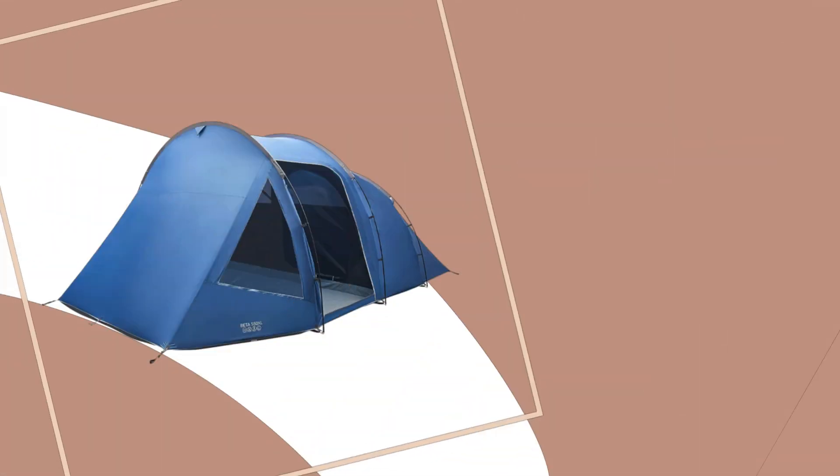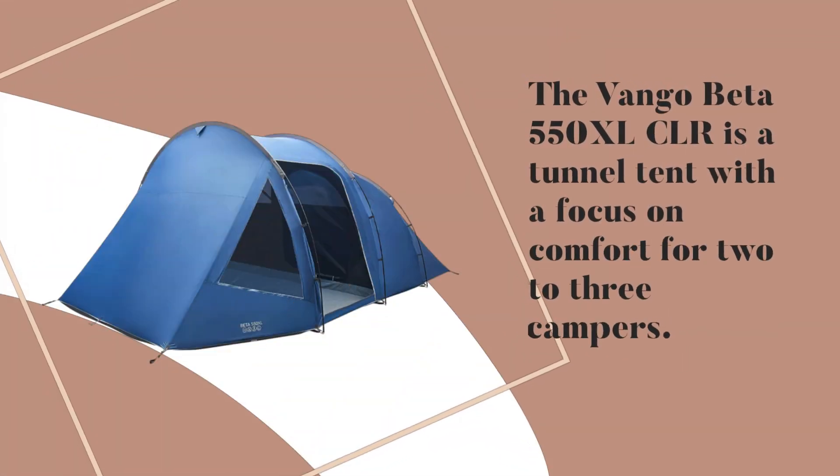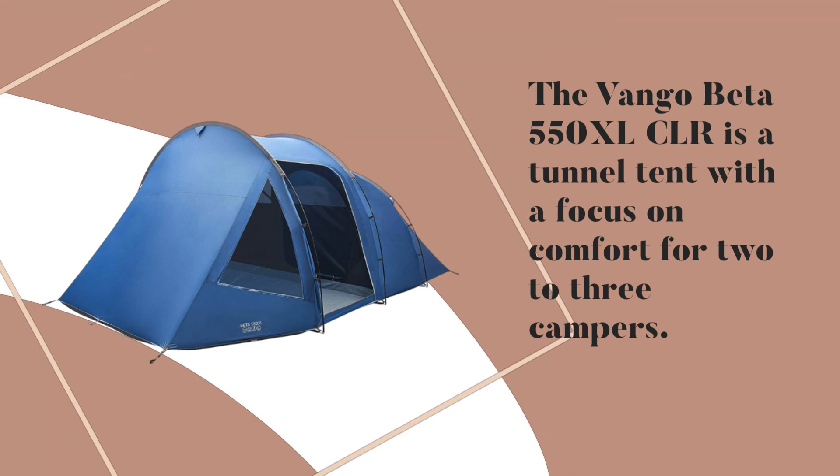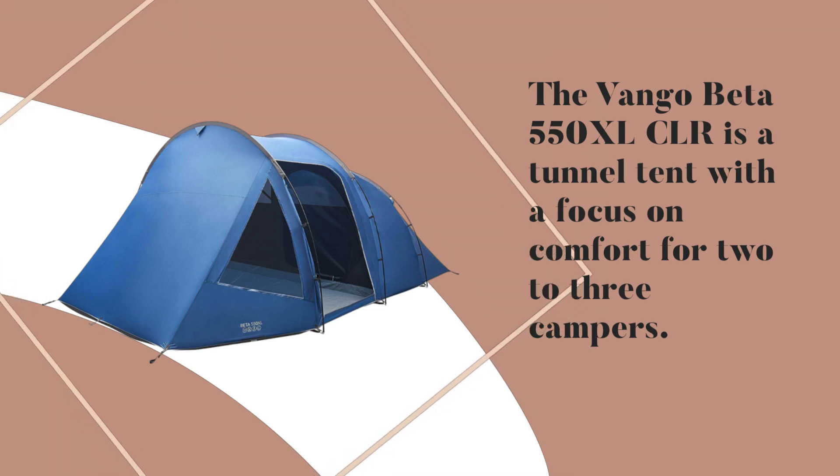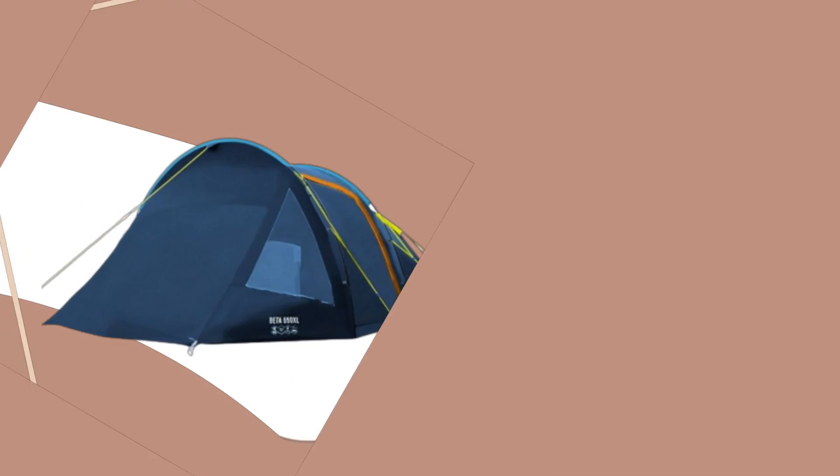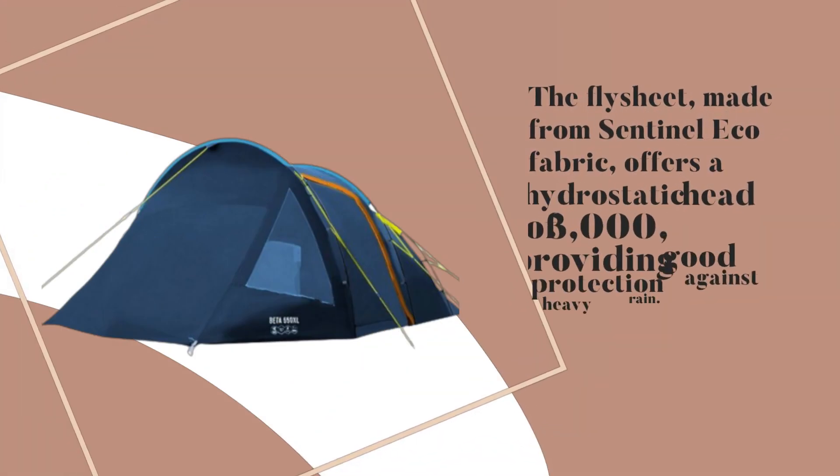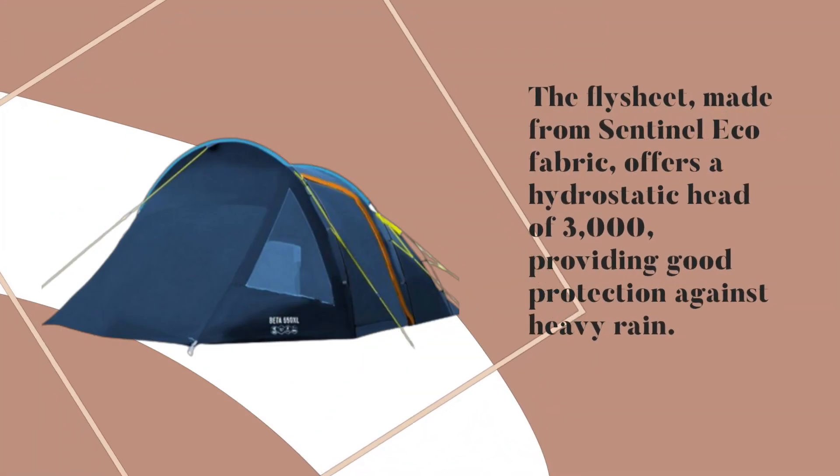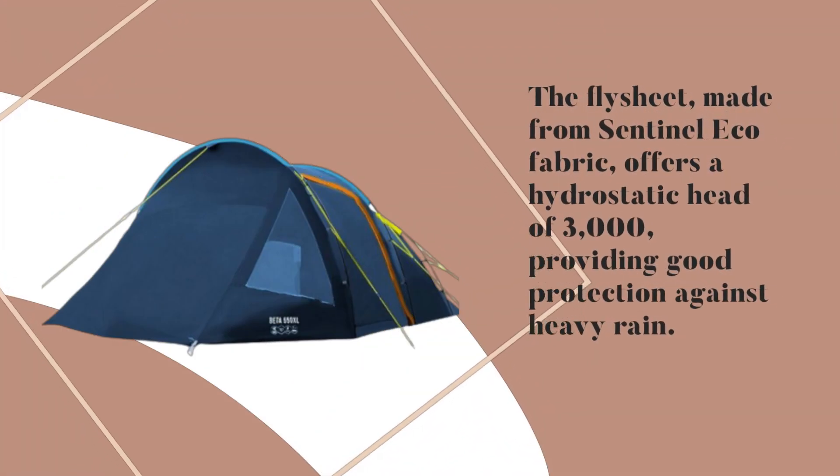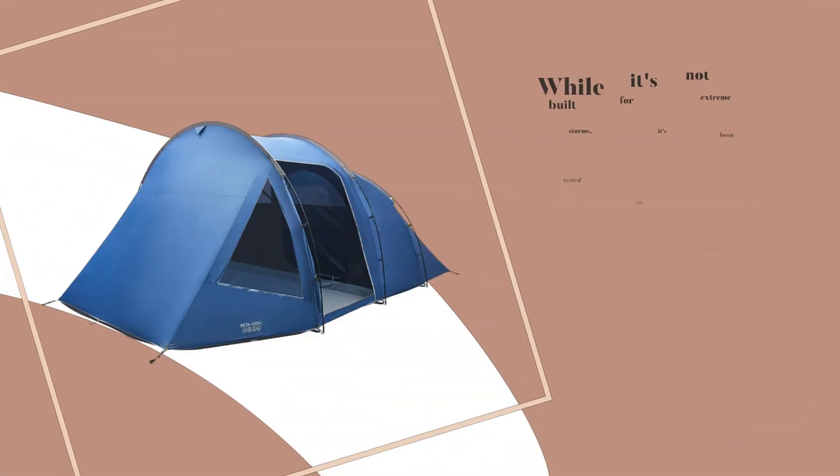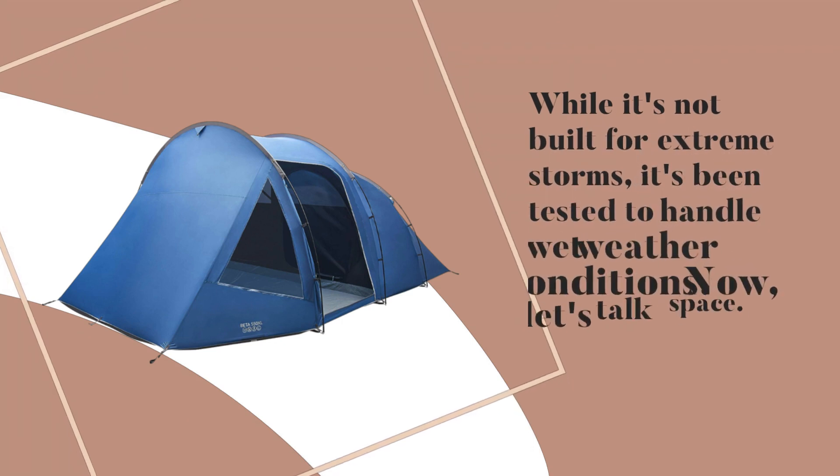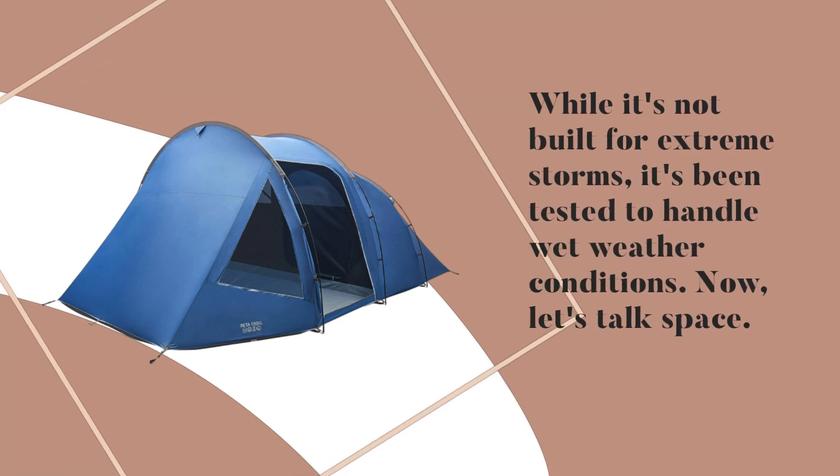The Van Gogh Beta 550X LCLR is a tunnel tent with a focus on comfort for two to three campers. The flysheet, made from Sentinel Eco Fabric, offers a hydrostatic head of 3000, providing good protection against heavy rain. While it's not built for extreme storms, it's been tested to handle wet weather conditions.